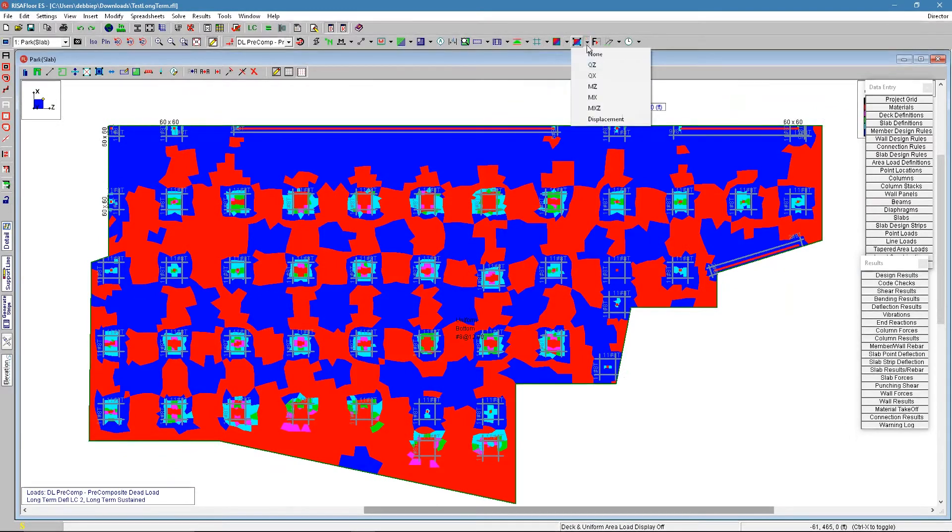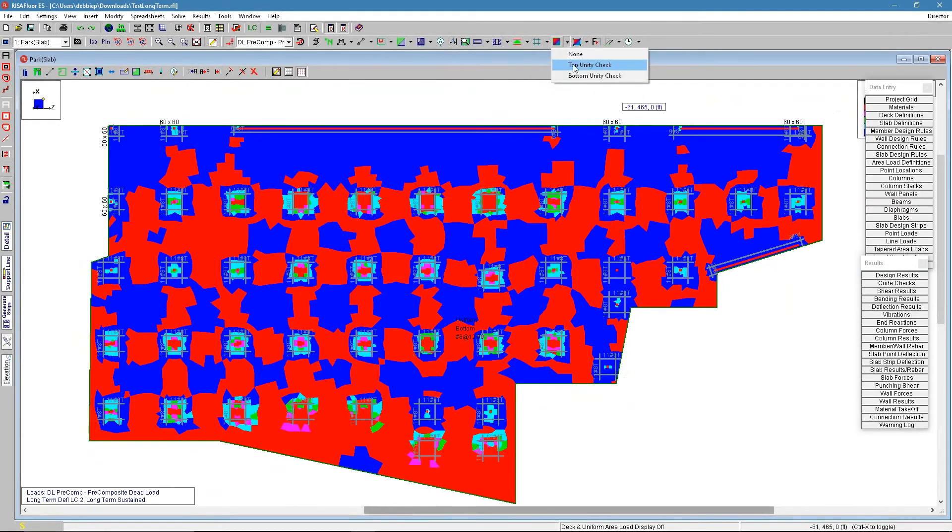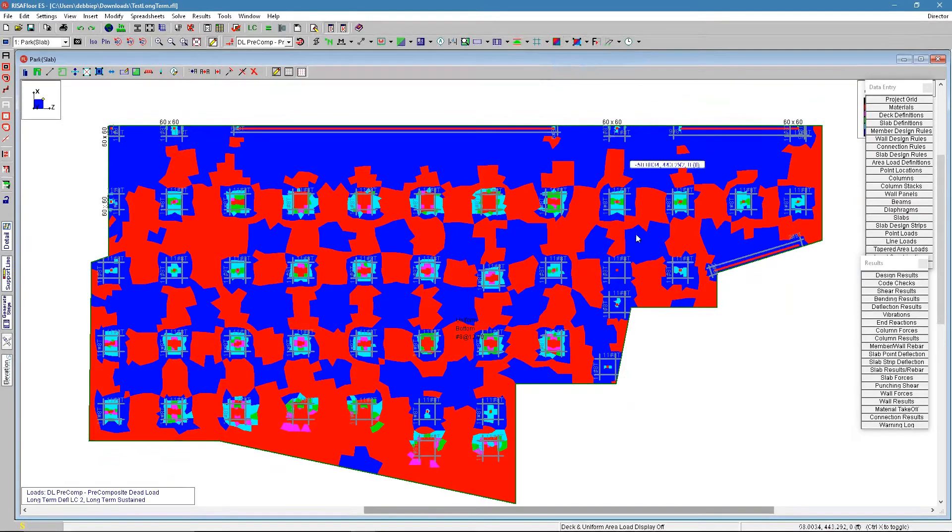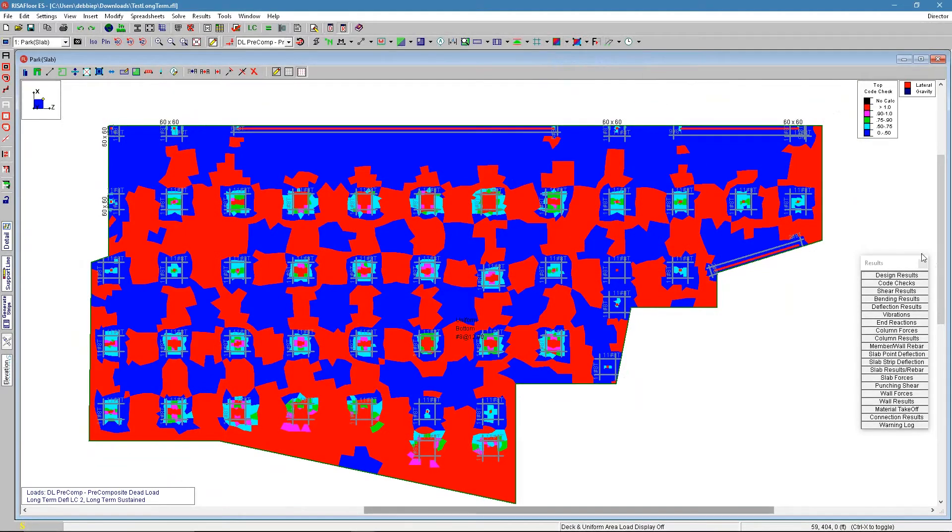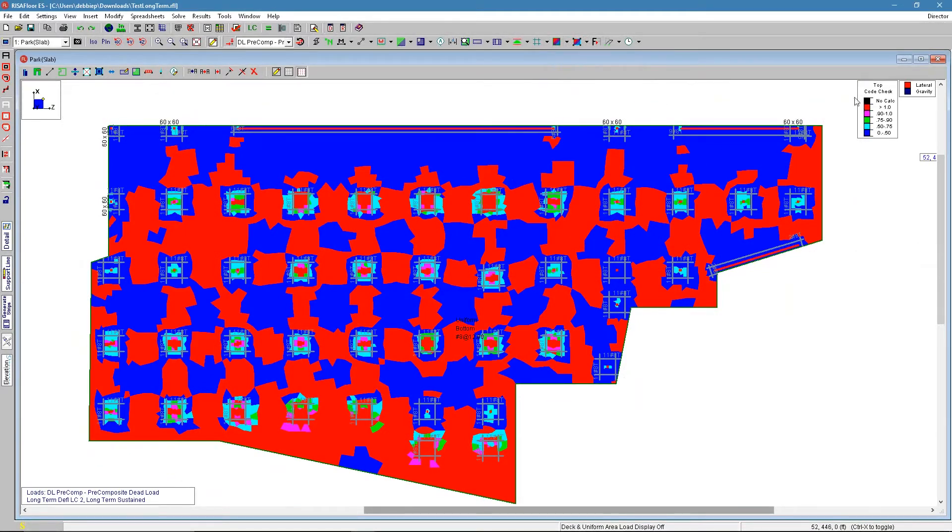And then you have the option here. This icon here turns on this top unity check and we get to see here this information on the right. It tells us that anything in red is failing.